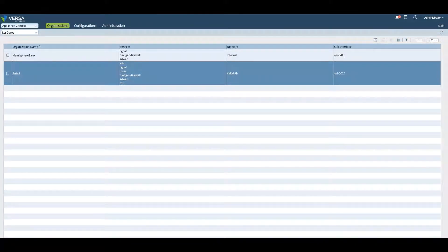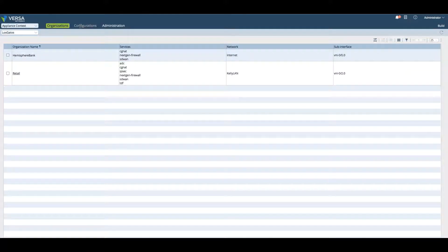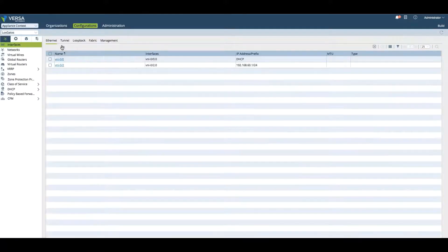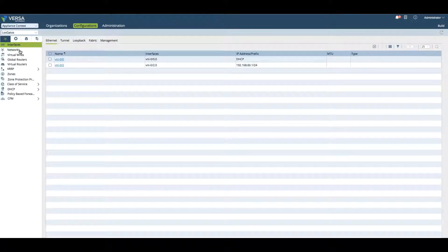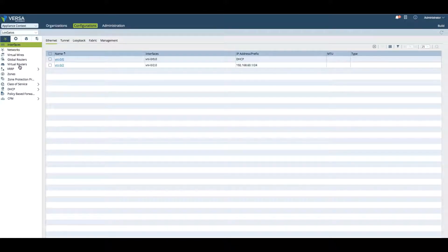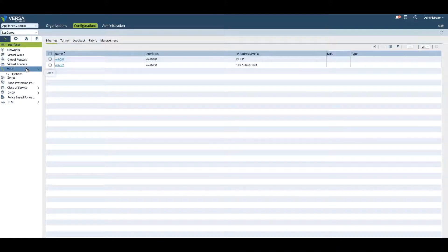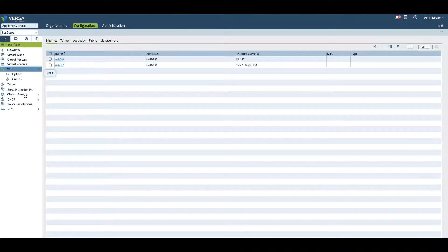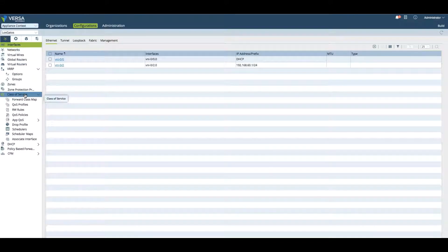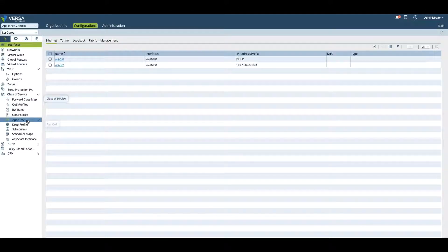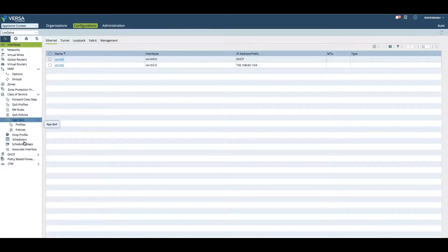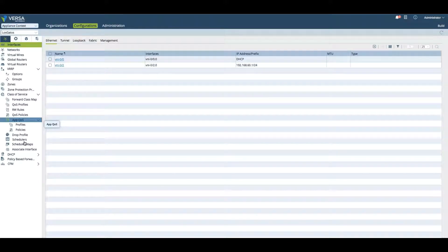We would like to make some configurations there. We can click on Configuration and go in here and make network configurations, global router configurations, VRF configurations, class of service in the QoS area, AppQoS, all kinds of changes that will be directly committed on the device.